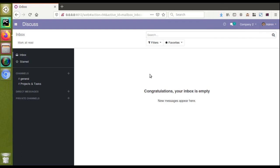Hello, good morning all. Today in this video we are going to discuss a development tip that you can use to save your development time. When we are developing a module, we continuously have to go to the apps menu and upgrade the module to see those changes. Earlier in the same channel we released a video on how to use the watchdog package, which will automatically restart the service if you have made any changes in Python.